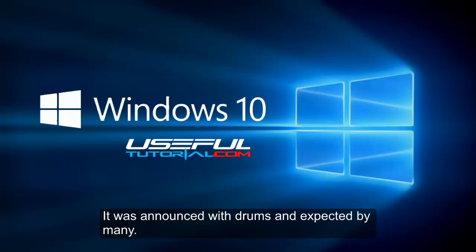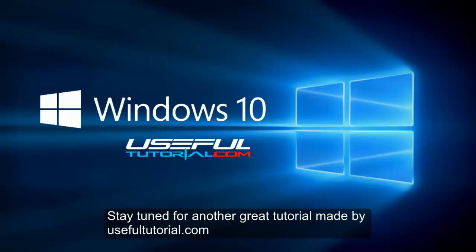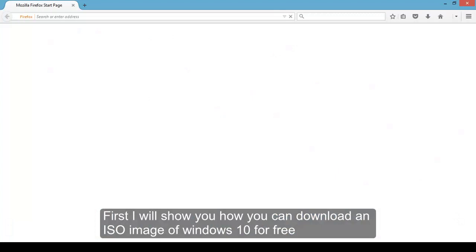Today, I decided to give it a try and to show you how you can download it for free and install it on your computer. Stay tuned for another great tutorial made by UsefulTutorial.com.